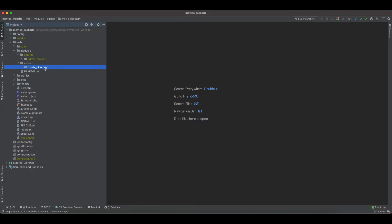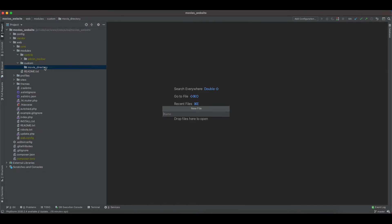Now the next file we have to create is our info.yaml file. So this would be again the module name, so movie_directory.info.yaml.